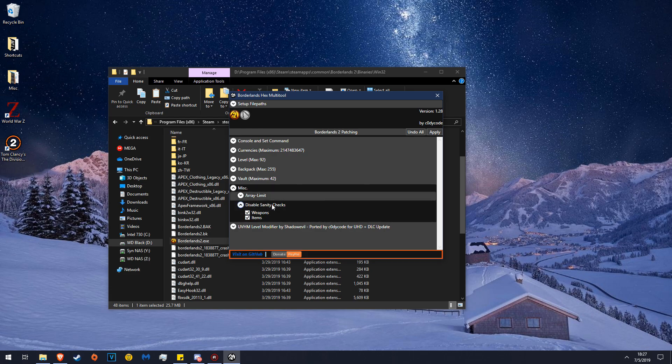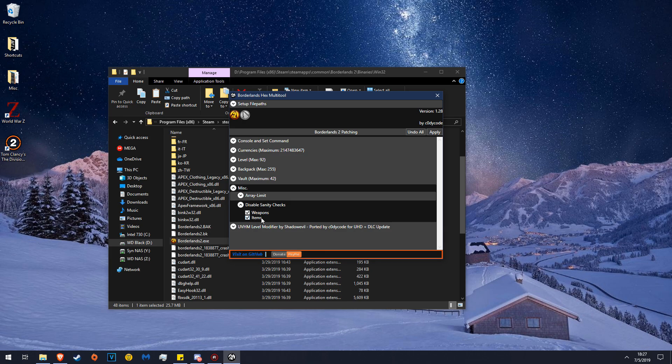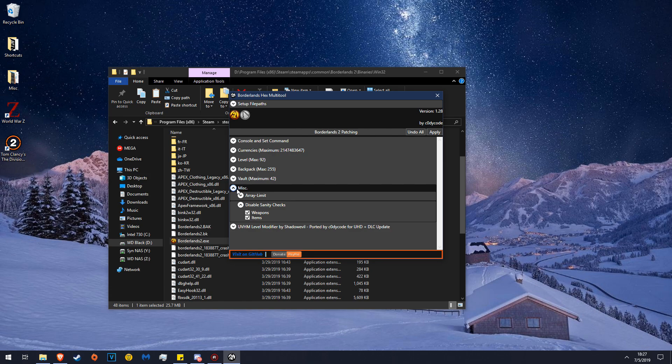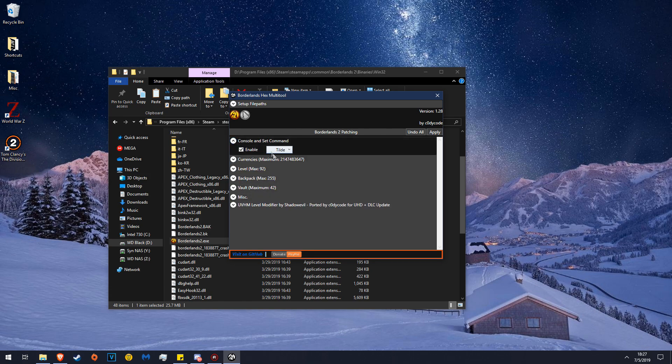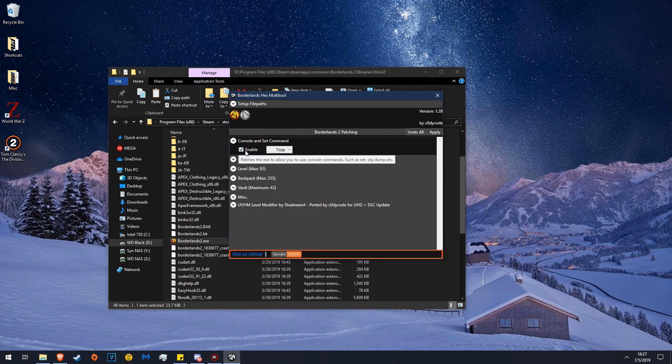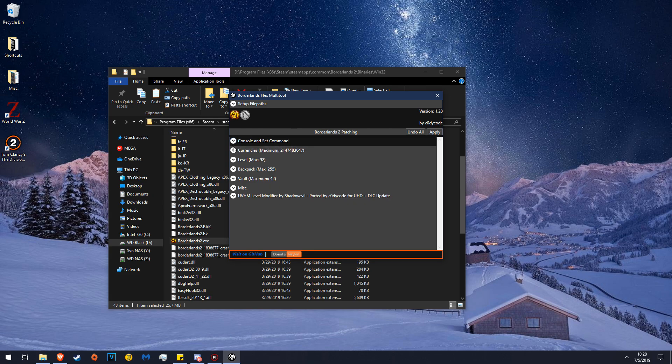Disable Sanity Checks for Weapons and then Disable Sanity Checks for Items. Both of these need to be checked under Disable Sanity Checks MISC. Once those are checked, make sure your console command is set to whatever key you like and make sure that is checked also. And then you're done.